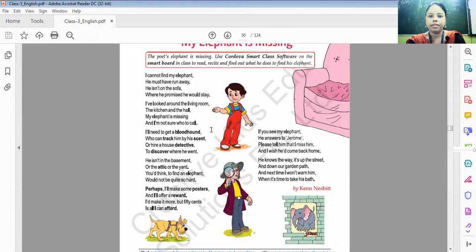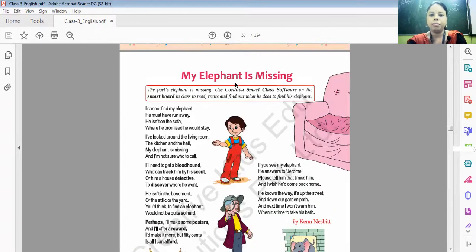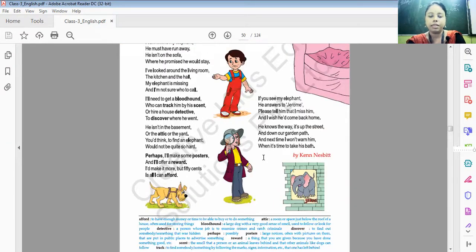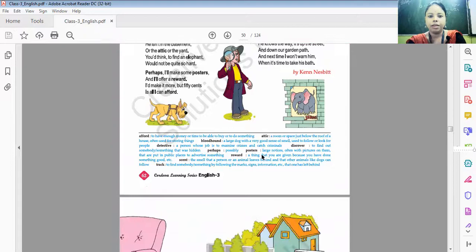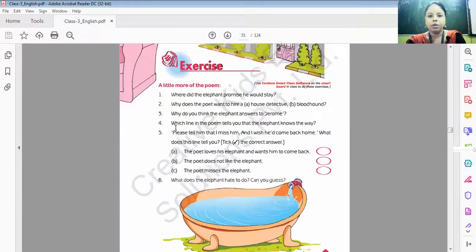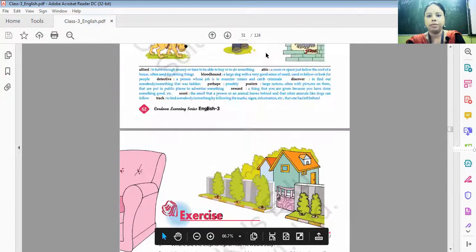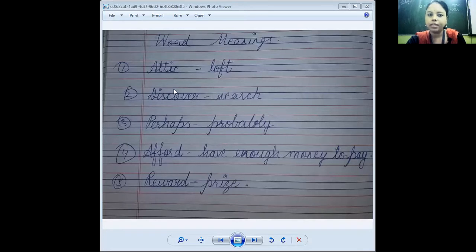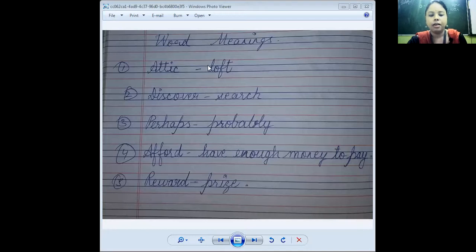Next, move to the poem 'My Friend is Missing.' Yesterday we read and recited this poem. Today we will write the question and answers and word meanings of this poem.